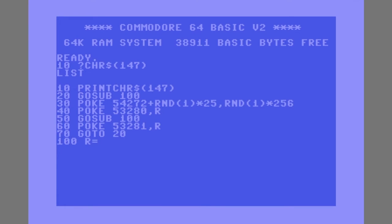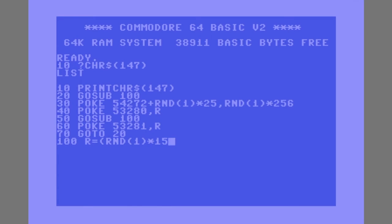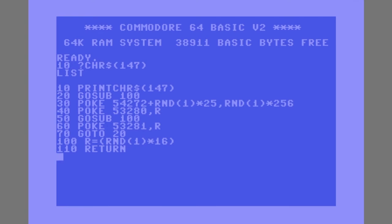And then line 100, where our GOSUBs are going to be jumping to, and we're going to set the R variable to a random number—a random positive number between 0 and 15, so 16 possible values including 0. And then 110, which is going to return to wherever the GOSUB was called from.